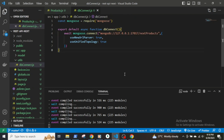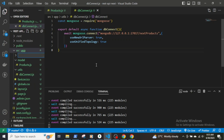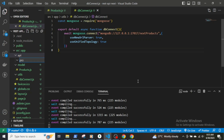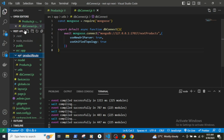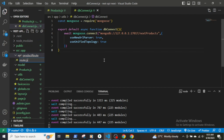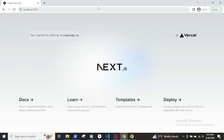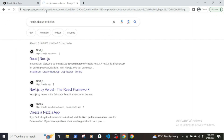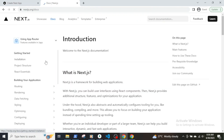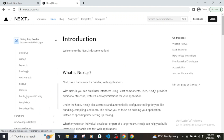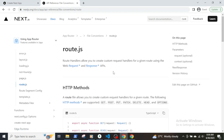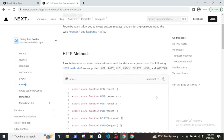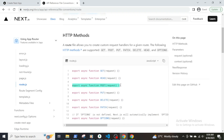Next.js uses a file-based routing system where folders are used to define different API routes, similar to defining routes for different pages. Let's create a folder called api, and inside it create another folder called product-route. This folder will contain a file named route.js. Like page.js which serves the UI for a web page, route.js will serve the API endpoint.